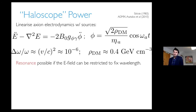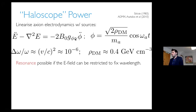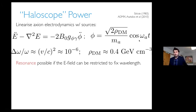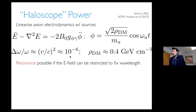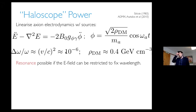If the axion is not all of the dark matter, the amplitude of this term is smaller. It's proportional to the magnetic field, and the magnetic field is parallel to the electric field, proportional to the coupling constant. The oscillation frequency is given by the dispersion relation — it's given by the energy, which is dominated by the rest mass energy, but there is a small spread given by the galactic velocity dispersion.